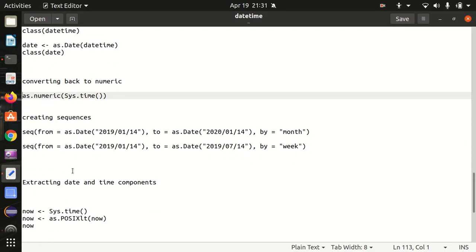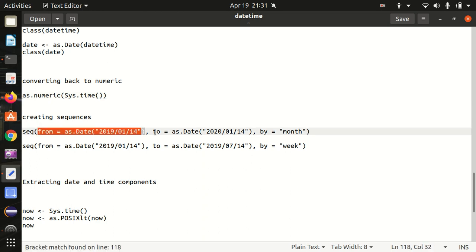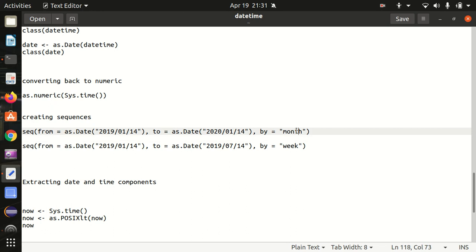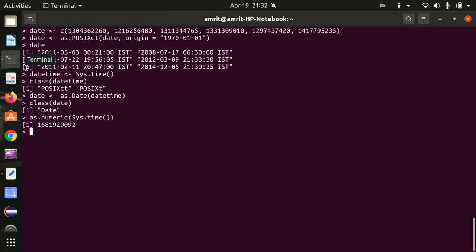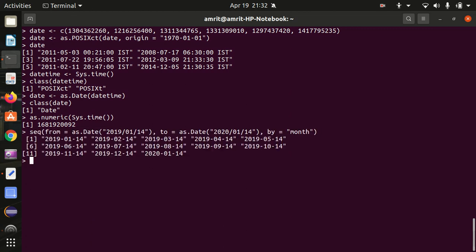Moving further, how we can create sequences? Let's suppose I need to generate some date sequences — similar to how we generate sequences of numbers using functions like rep. We give a starting date, an ending date, and specify that it should be separated by month. Using the seq function in R, it gives us month-wise dates: first month, second month, third, fourth, fifth, sixth — the separator is the month.